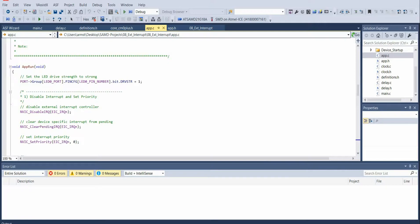An interrupt is basically a section of code that notifies the CPU that there is some task that needs to be performed that requires immediate attention. For example, let's imagine we have to update a display on an embedded device every three seconds, but we must also read a temperature sensor. We can use the CPU to continuously monitor the temperature sensor and have an interrupt mechanism that updates the display every three seconds. When an interrupt is triggered, the CPU goes into what is known as the Interrupt Service Routine, or ISR. The CPU pushes the program counter register onto the stack and loads it with the address of the ISR.